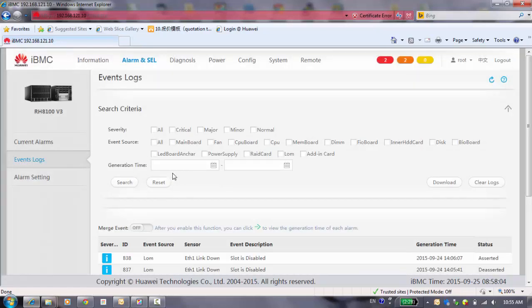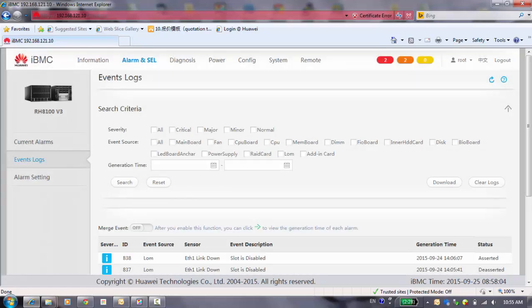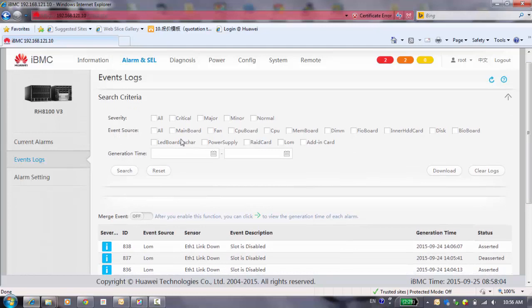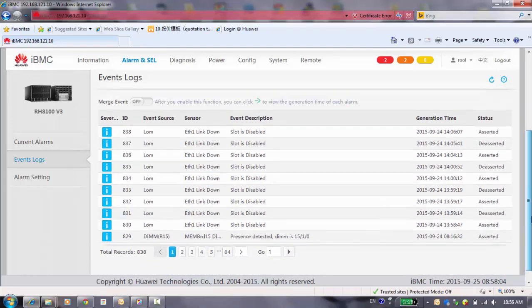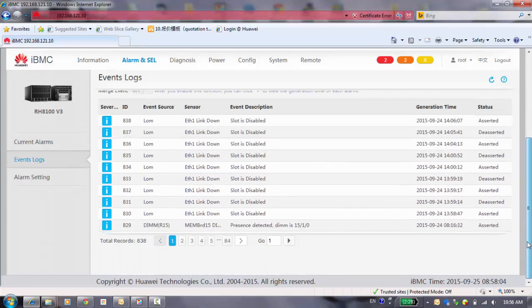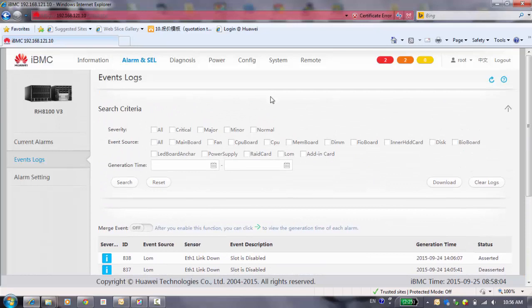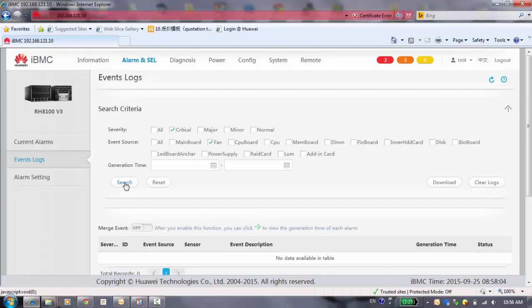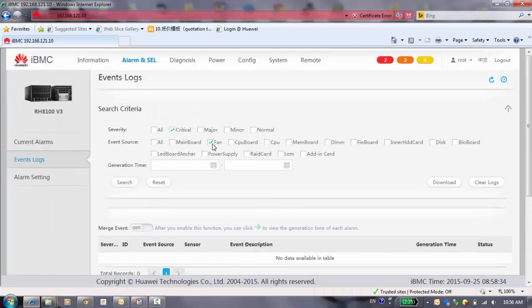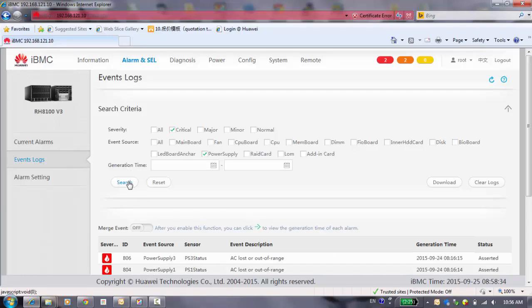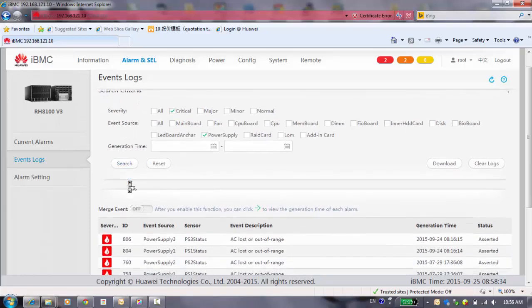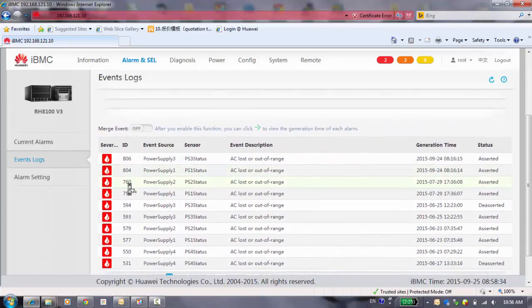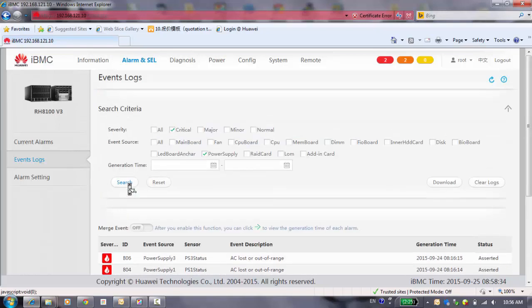And the event log. For this item, you can have a filter of the different kind of event. For example, maybe the event is too much for you, and you can't find some details which you want. You can choose and search here. For example, the fan and search. Here is no any available because the fan is working okay. And the power supply with the critical, you can see here you have some with the power supply critical.